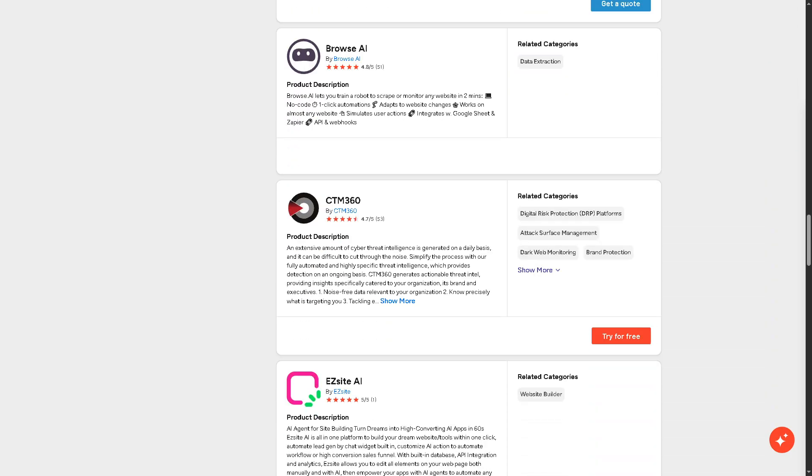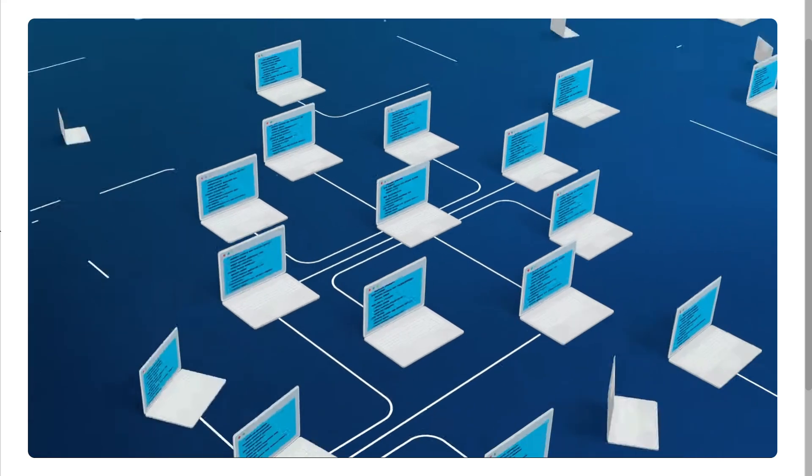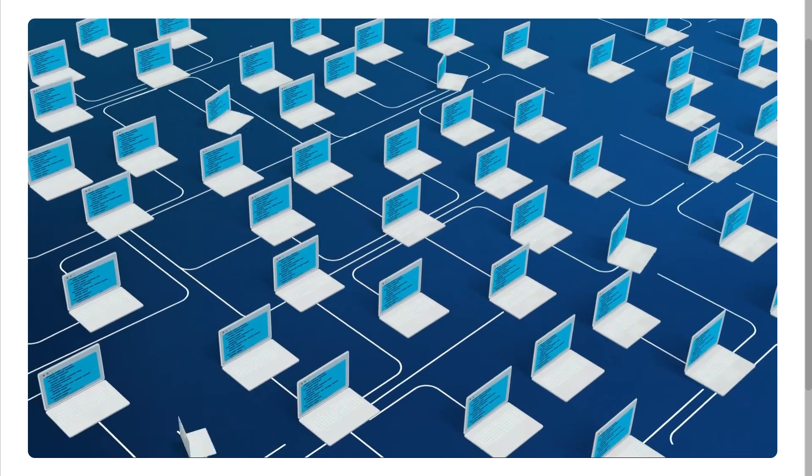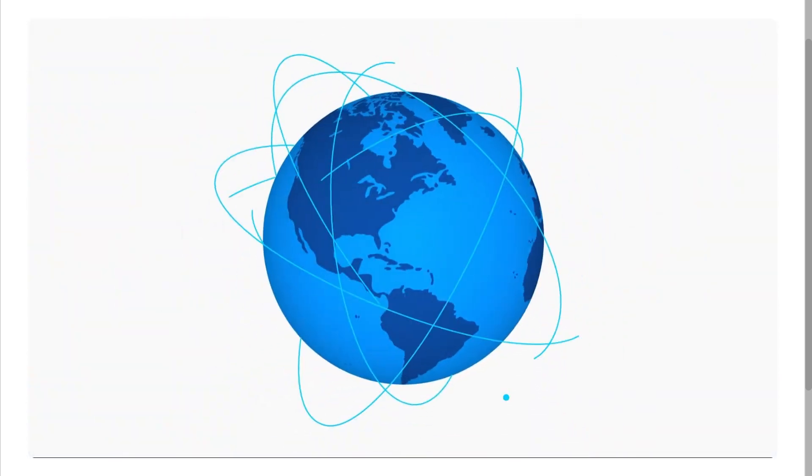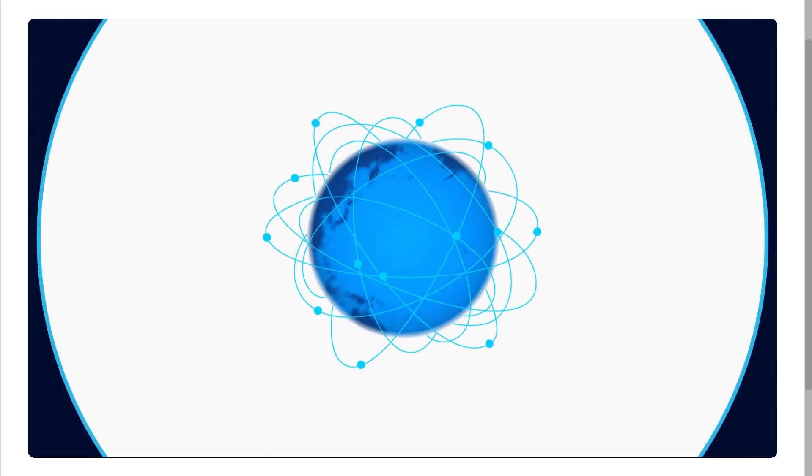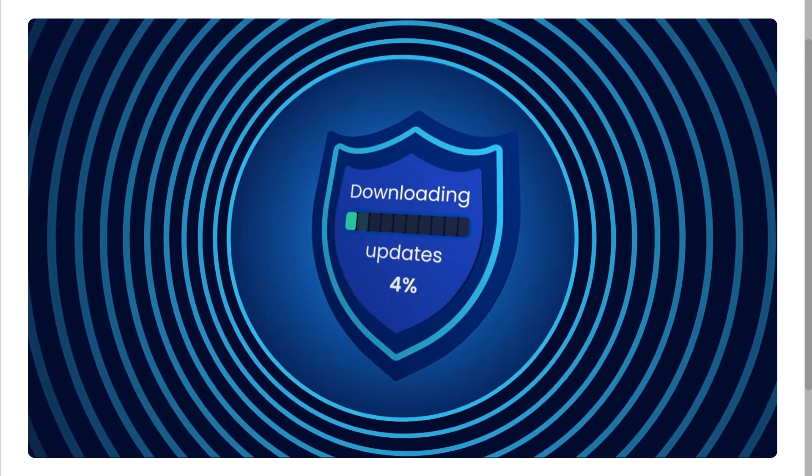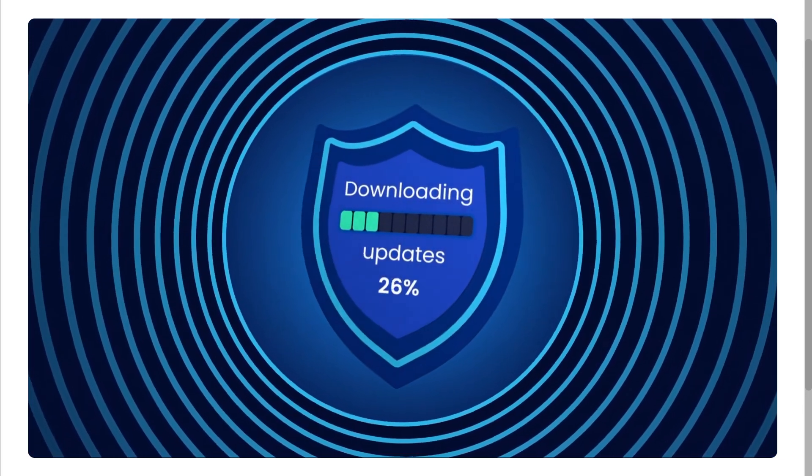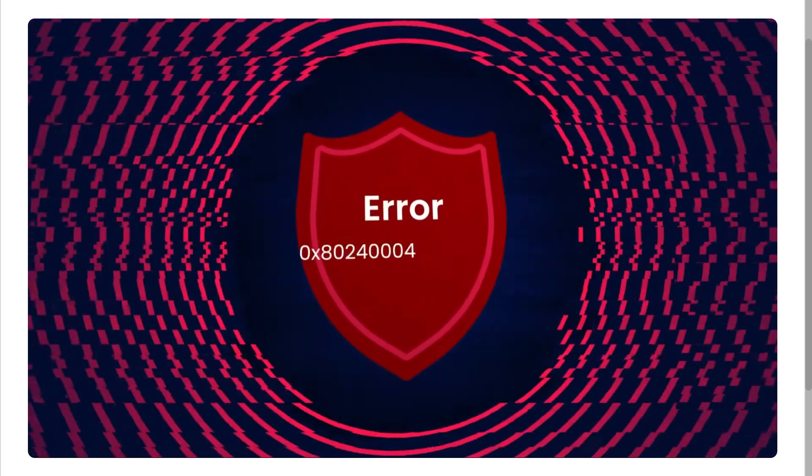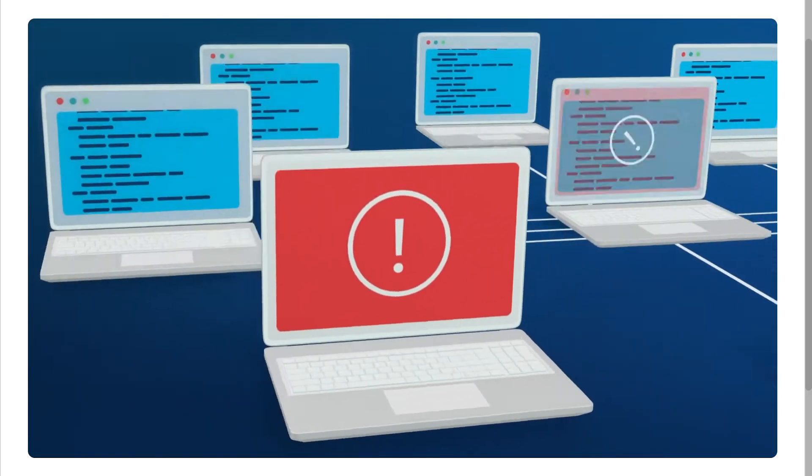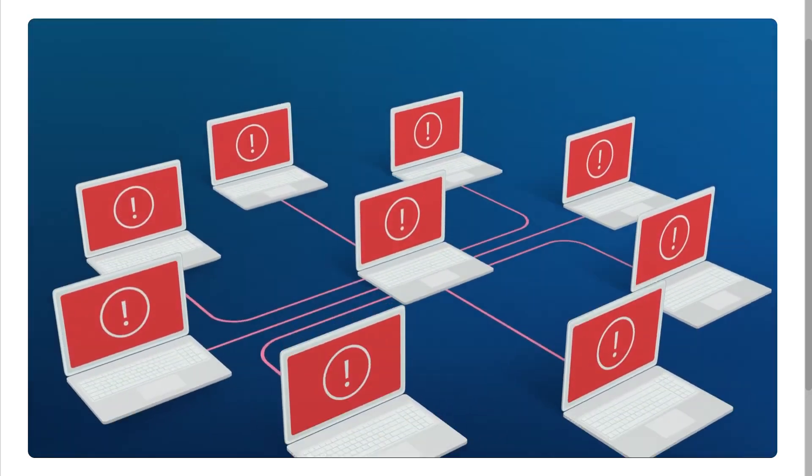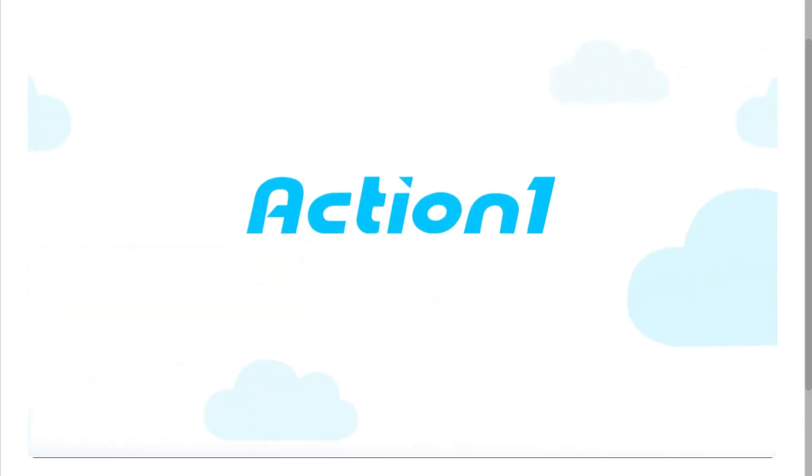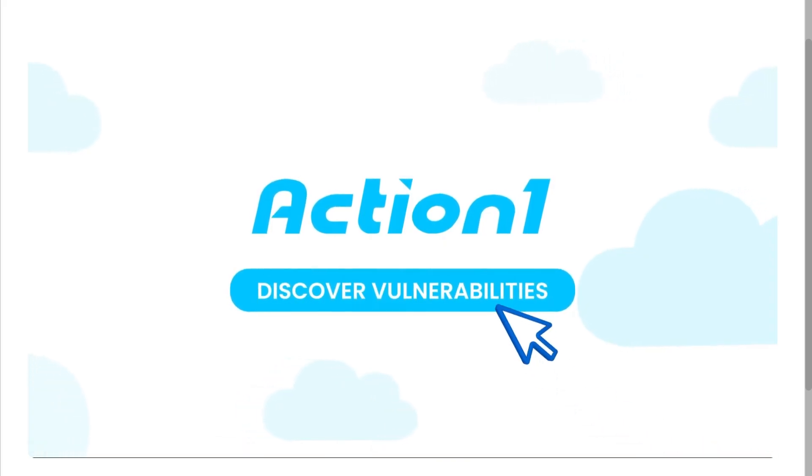And with that being said, thank you so much for watching. So if you're looking for a modern, secure, and scalable way to manage updates and protect your systems without the hassle of traditional tools, ActionOne definitely makes a strong case as one of the best options out there.